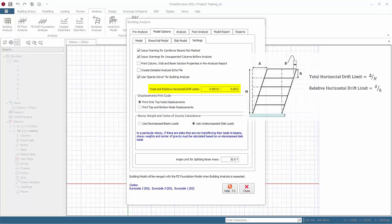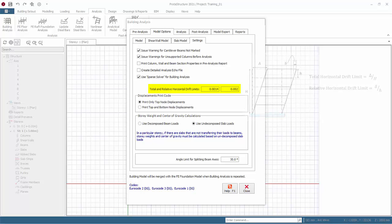Total horizontal drift is the ratio of the floor horizontal displacement under consideration to the height of the same floor with reference to the ground level. The relative horizontal drift is the ratio of relative floor horizontal displacement to the height of that particular story. To re-emphasize this is a ratio input, e.g. if the limit is 1 in 100, enter 0.01.